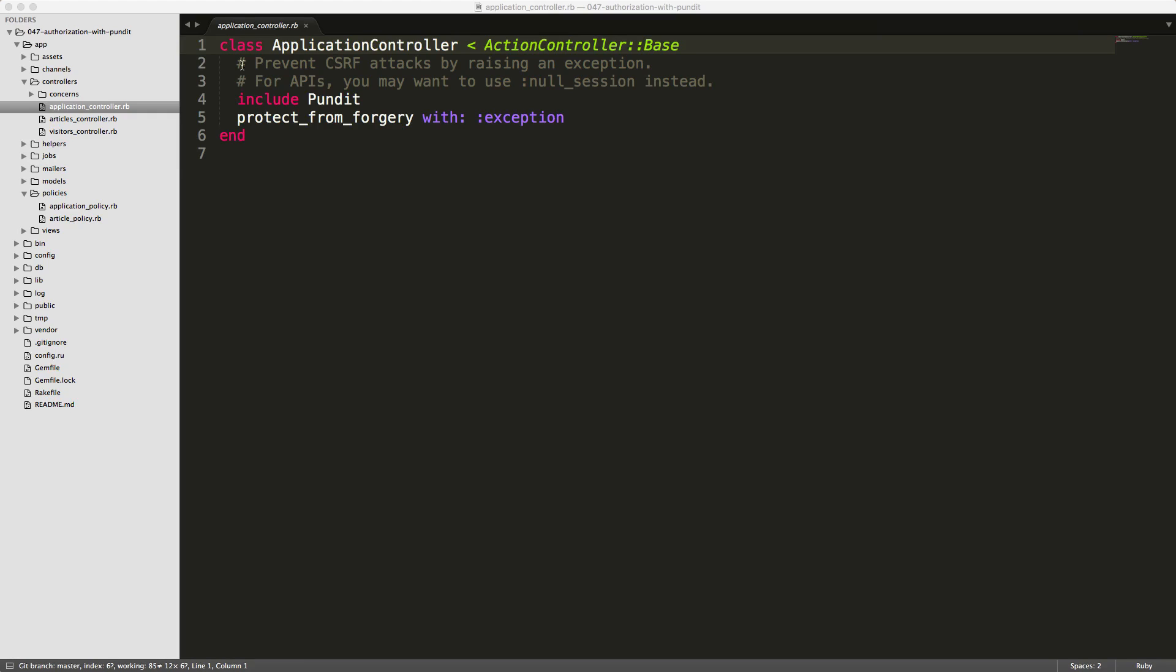So next, we'll go into our application controller.rb file, and then we'll just type in include Pundit.